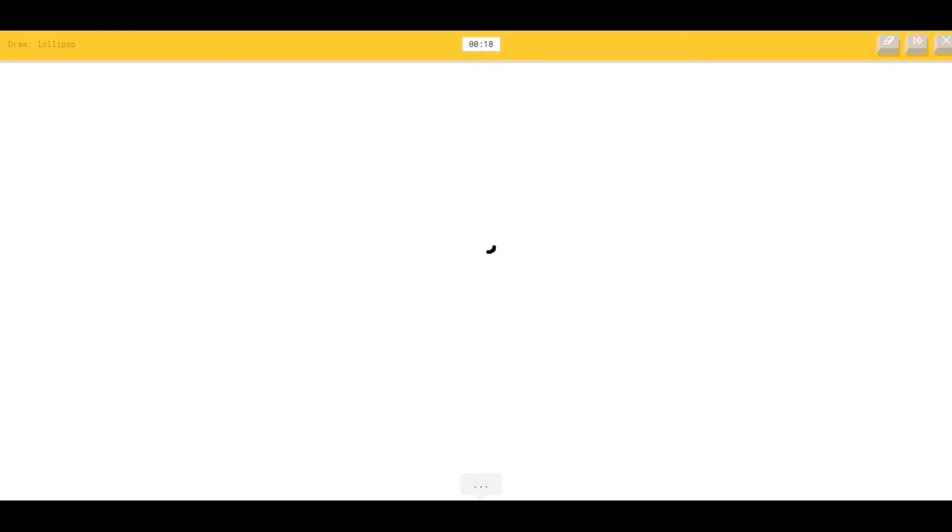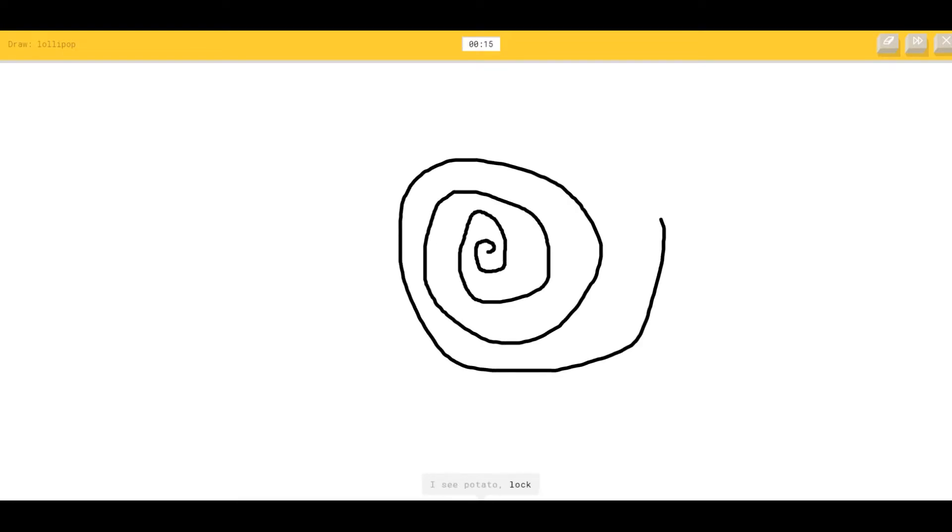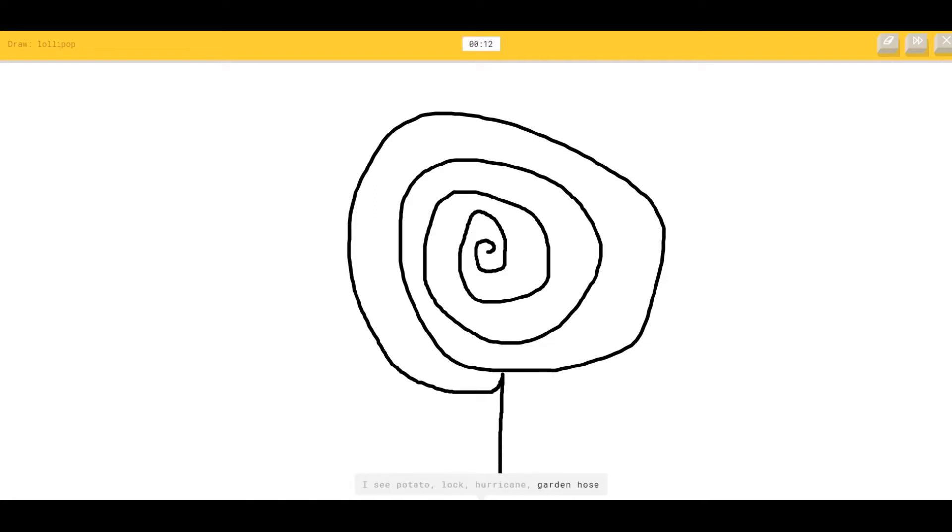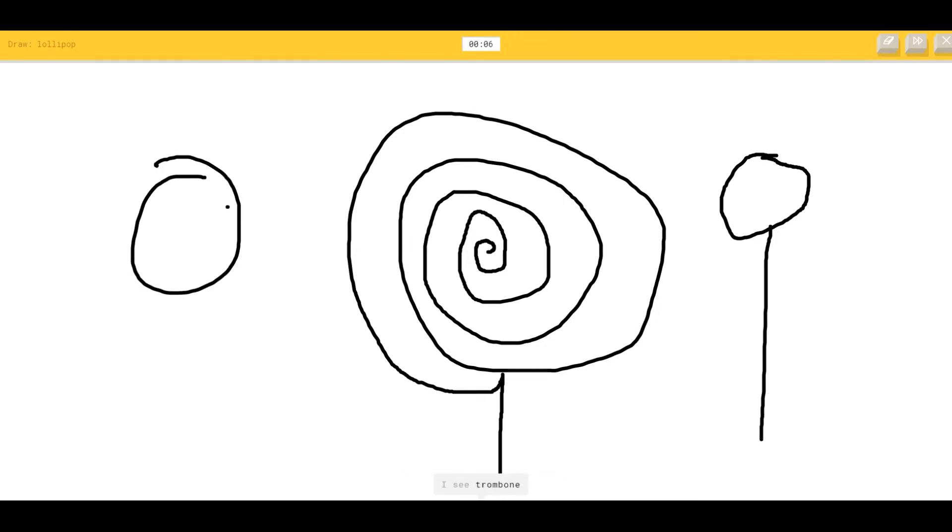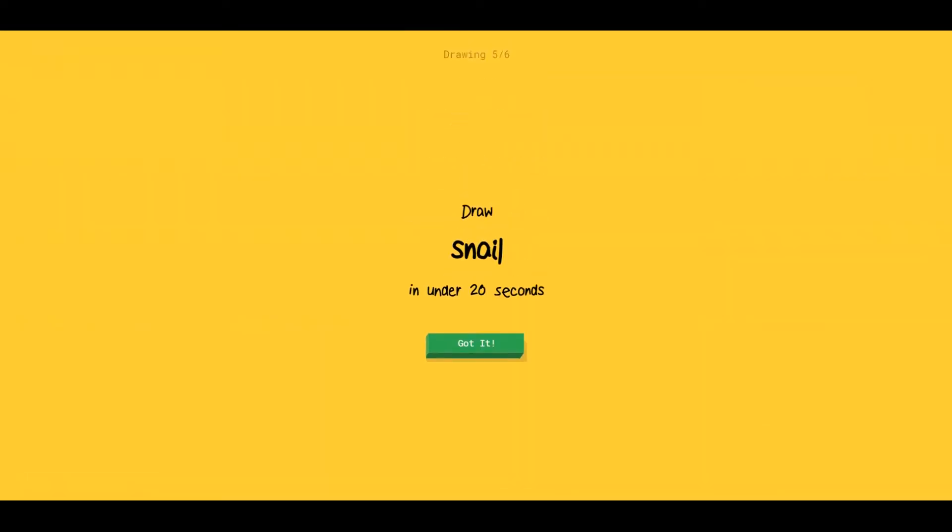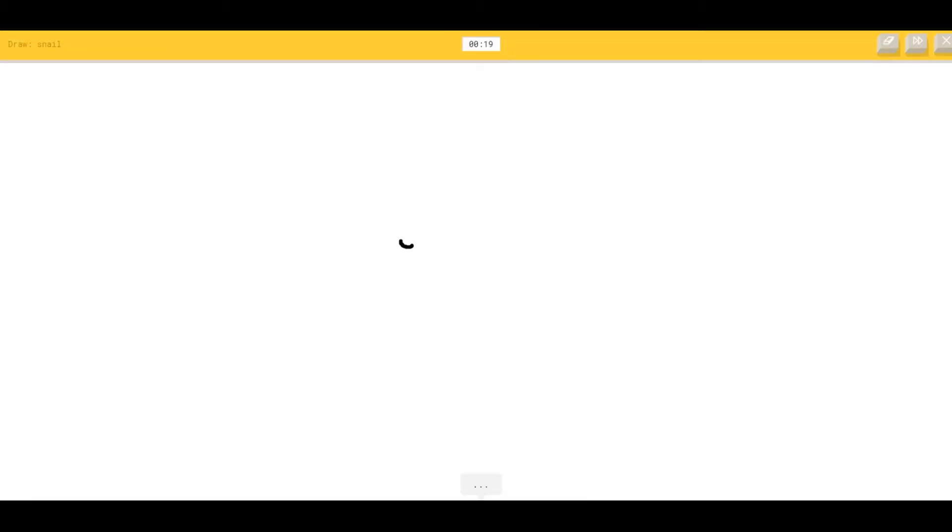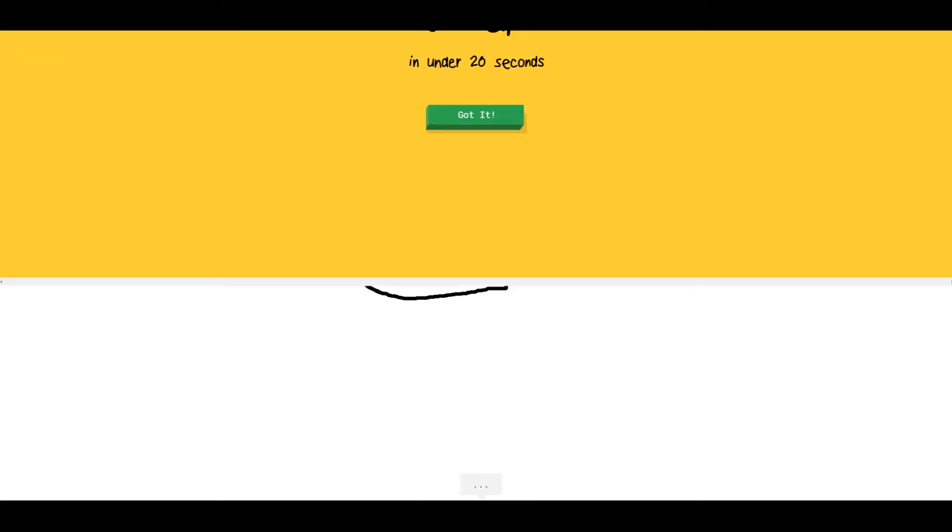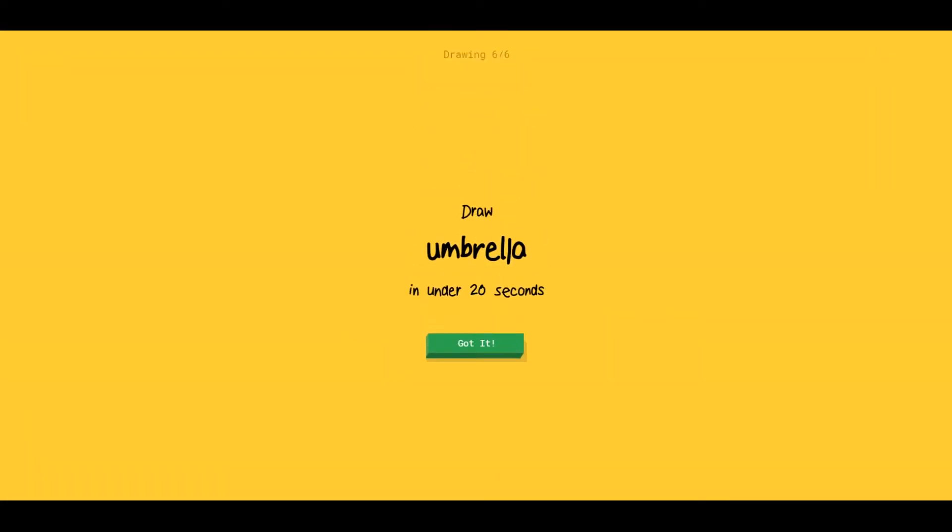Lollipop. This is going to be easy. I'm just going to go like this. I see potato, or lock, or hurricane, or garden hose. What? I'm not sure what that is. I see trombone, or broccoli. What the? Or curly deer. How do you not know what that is? Or roller coaster. Maybe I shouldn't have started out with the swirls. Sorry, I couldn't guess it. Because, honestly, actually speaking of which, it could have been a snail. But, okay, because what am I going to do here? I see shoe. Oh, I know. It's snail. There we go.